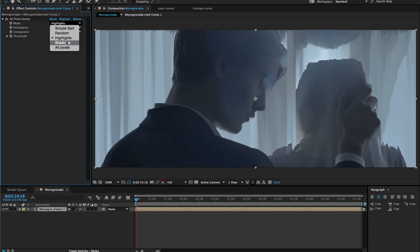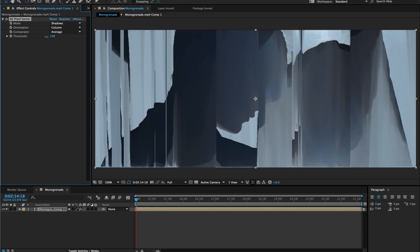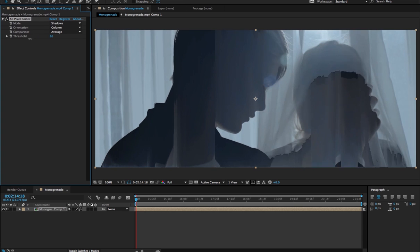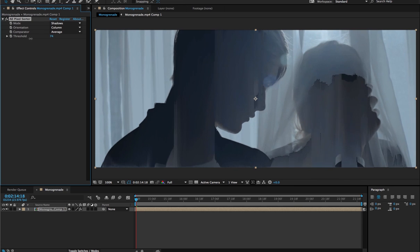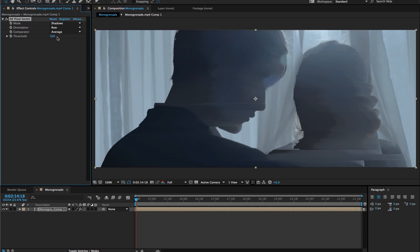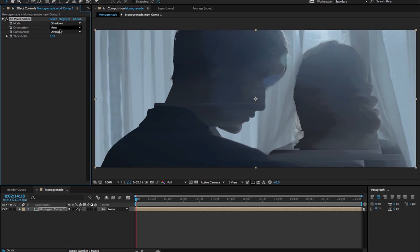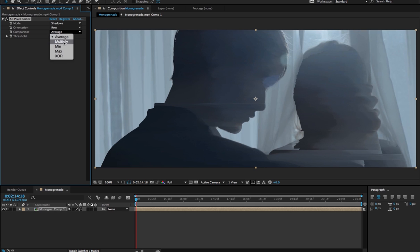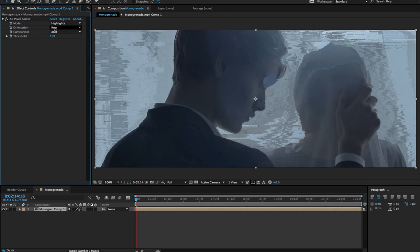You have the Highlight mode, and you've got as well Shadows, which is just the opposite. I'm going to affect only the dark pixels. And you can sort by column or row, so it's going to go from left to right. And you've got those comparators. So this is how the algorithm is going to compare the pixels to know where to stop and start again sorting. So you can play with those settings and those variables to alter the algorithm.